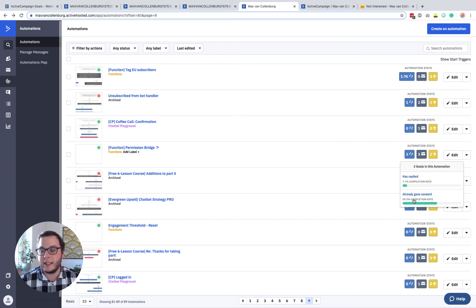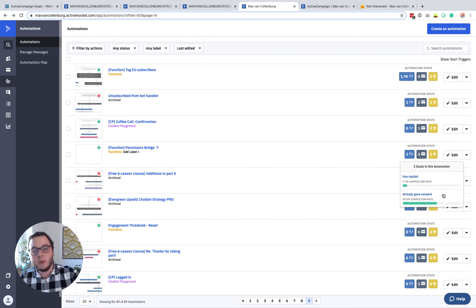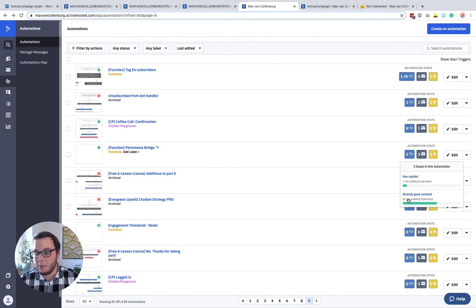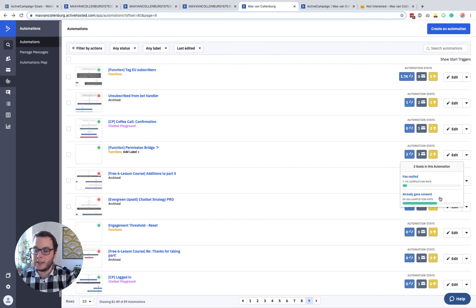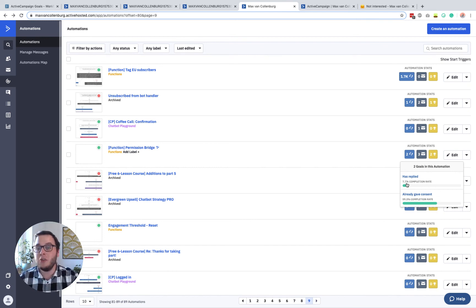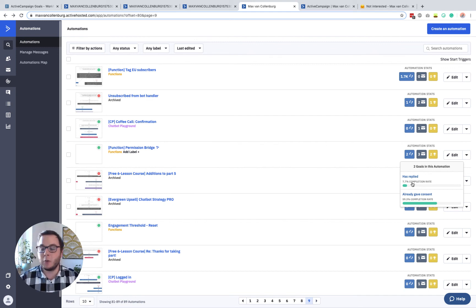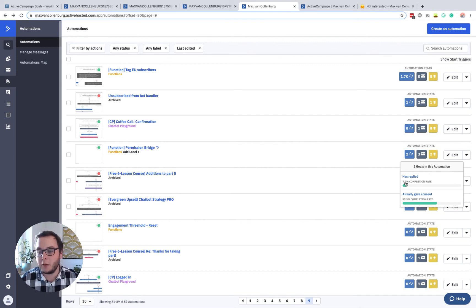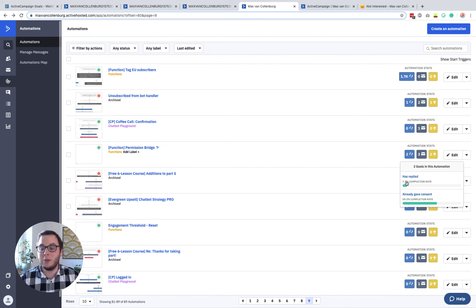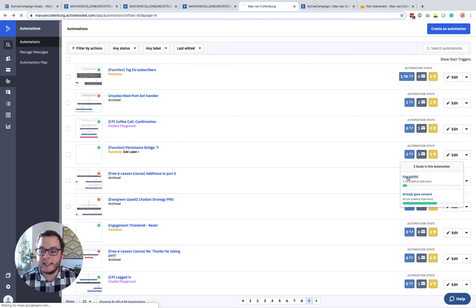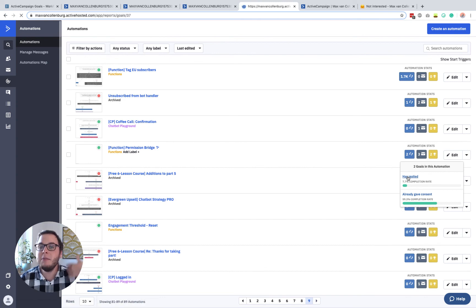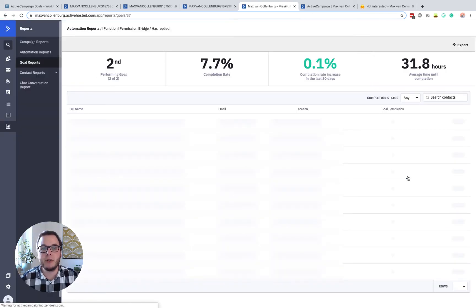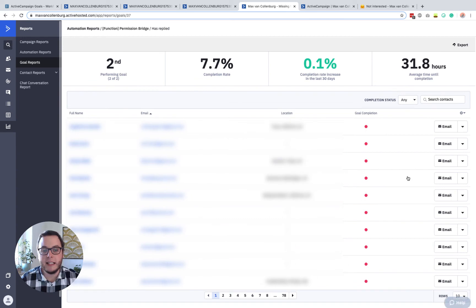So here you see that from all the contacts that go into this automation, 59.3% already gave consent. And then 7.7% of the other people basically replied. So it's like one fifth of the people that not gave consent already replied to that. And then when I click this has replied, you can even see more data about it. So let me click this. So I will blur all these personal details here, but I guess you can still get it.